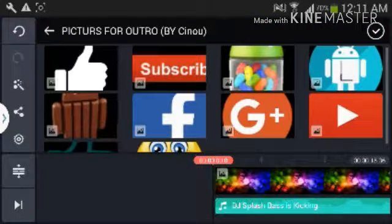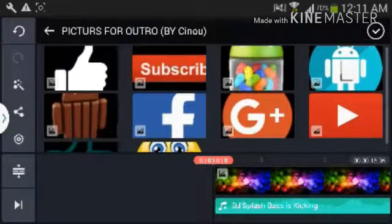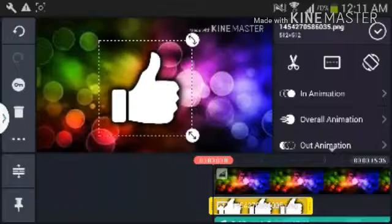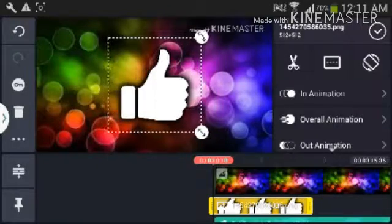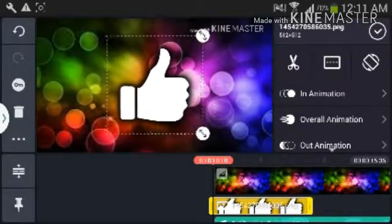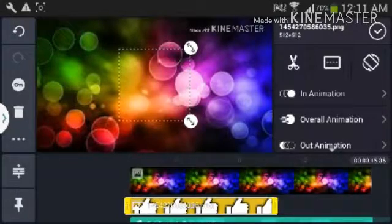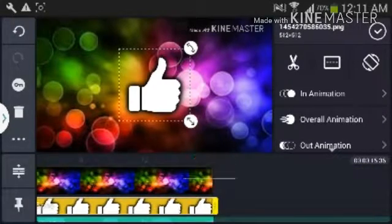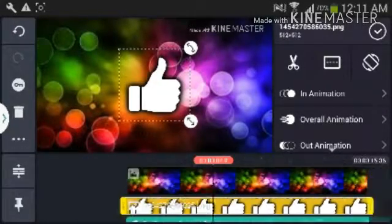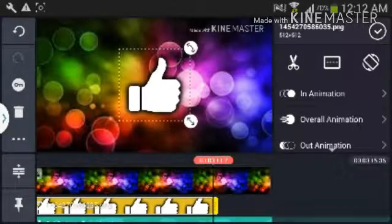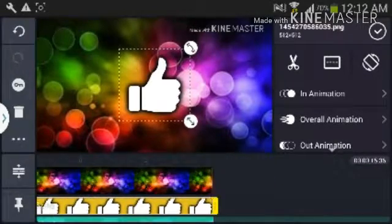This file is from Xeno, so give credits to him — I'll leave a link in the description to his channel. Go ahead and click the folder called 'Pictures for Outro by Xeno.' After that, go ahead and click the Like button image. As you can see it's there now.